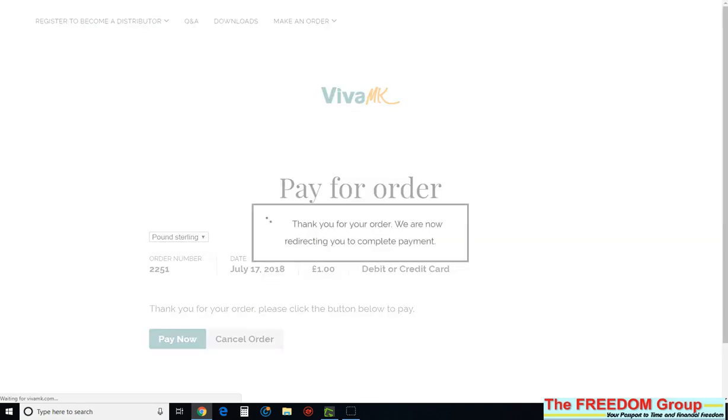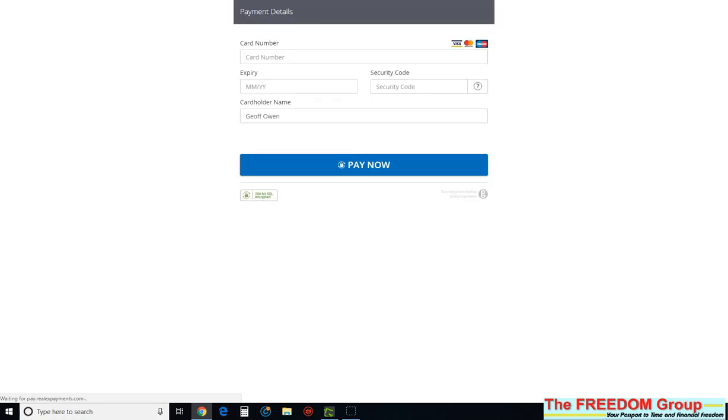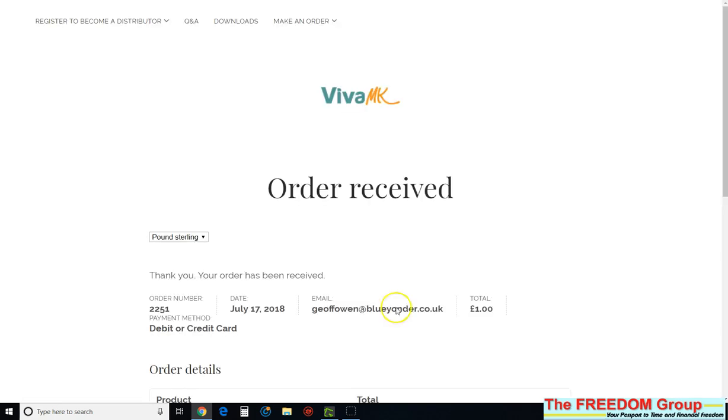I'll pause the video and then I'll take you back. I'll put my card details in. I'll pause it and then I'll show you the cart is empty. OK, so I'll pause the video now.